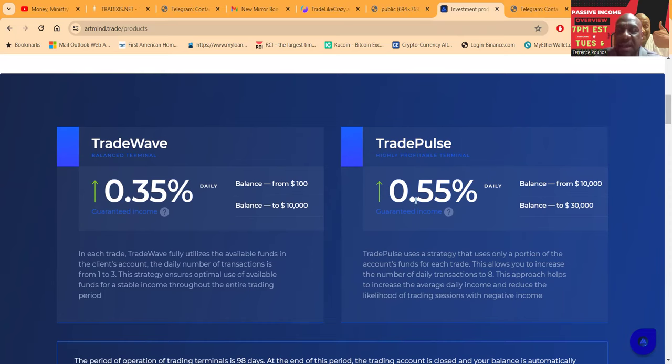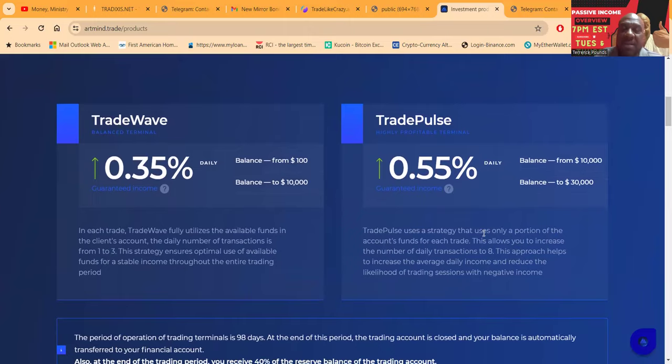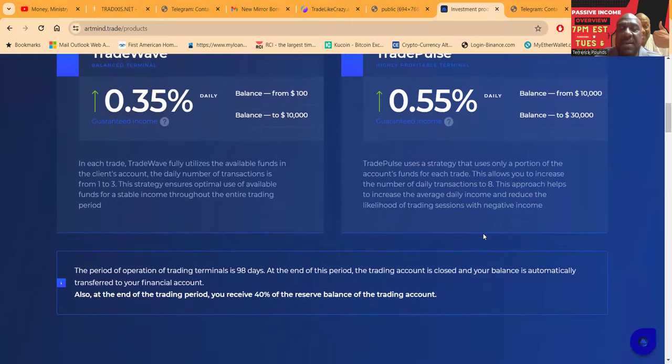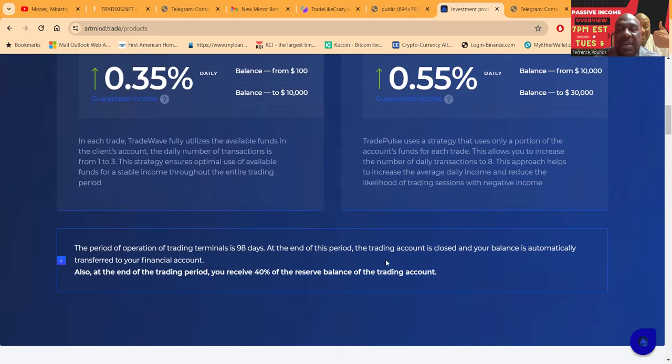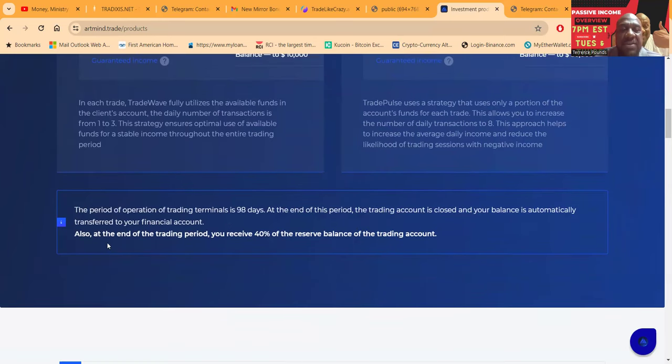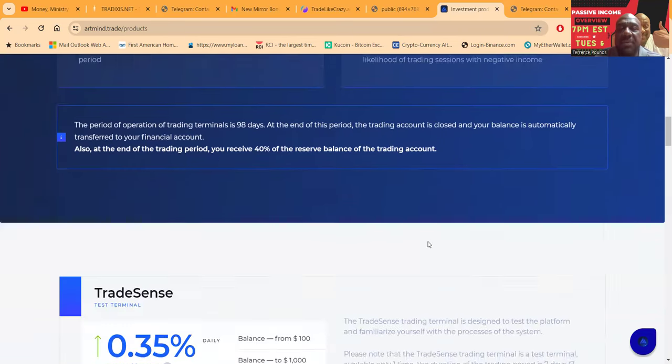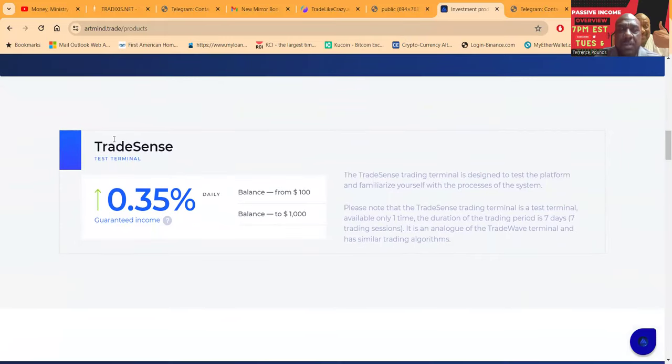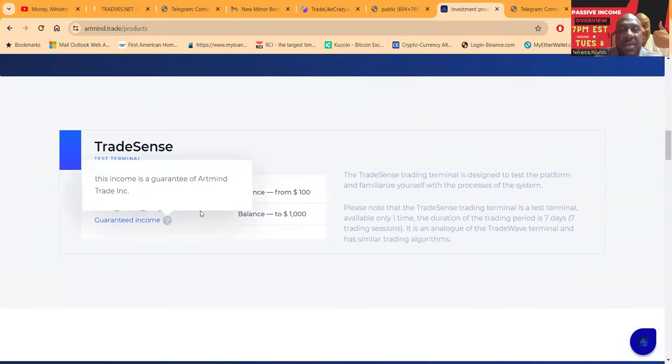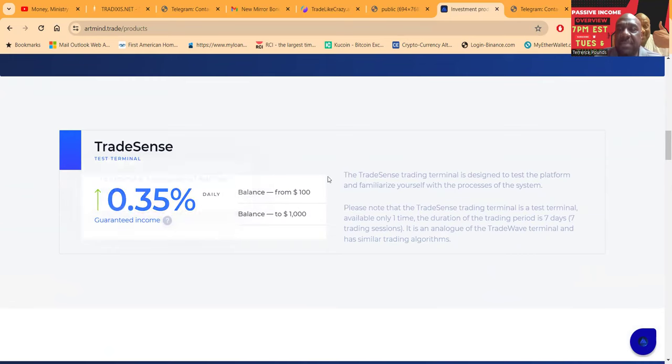Then they have the Trade Pulse. Now you got to come in with $10,000 to get 0.55% per day up to $30,000. Now that's not a lot but it's 15% a month. And some of these projects that have lower payouts folks, like I said, they give you a chance to possibly win. The period of operation of all trading terminals is 98 days. At the end of the period, the trading account is closed and your balance is automatically transferred to your financial account. Also at the end of the trading period you receive 40% of the reserve balance of the trading account. And then folks, they have a test terminal in case you don't want to do the whole 98 days. You can come in at just $100. You get 0.35% a day but this is just a seven-day period so you can really see if you want to continue on with this.